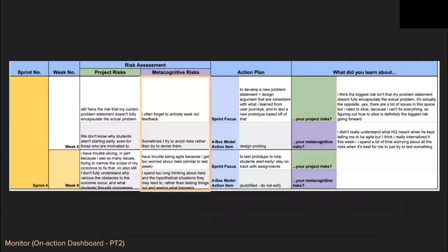The on-action dashboard prompts students to explicitly reflect on their metacognitive risks that they think will affect their upcoming project work the most. For ARS students, this happens at the beginning of a new week in their sprint.